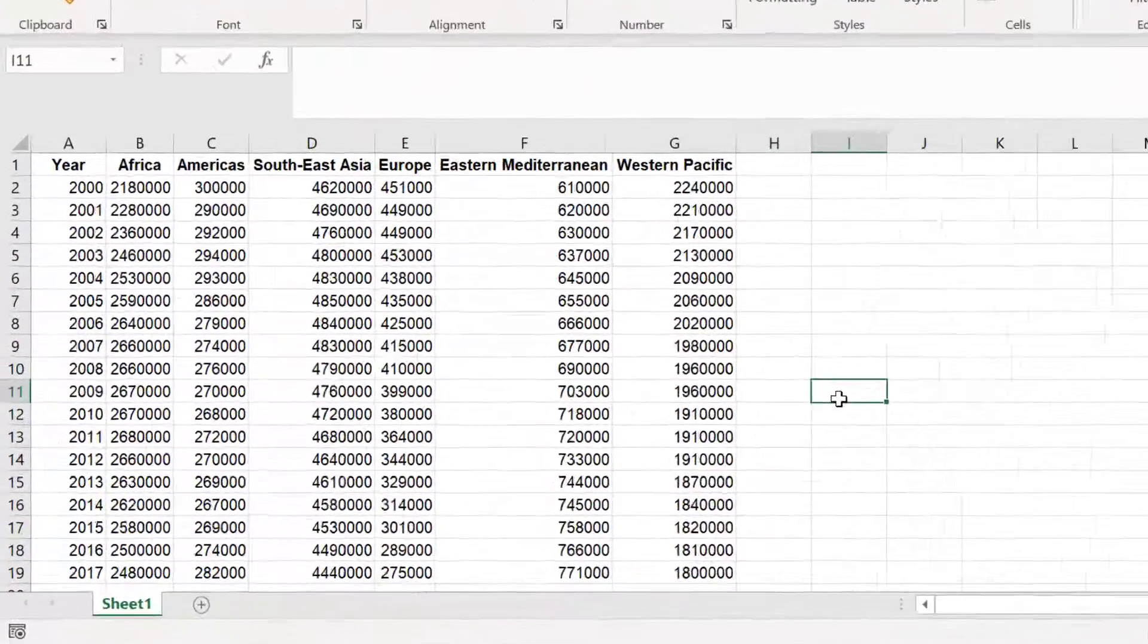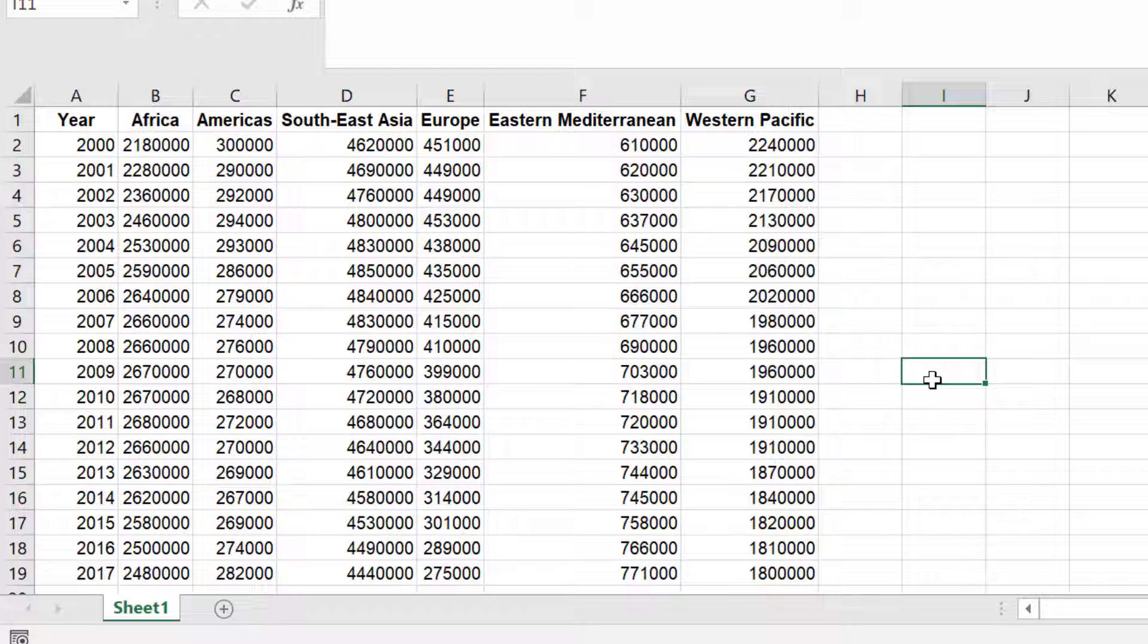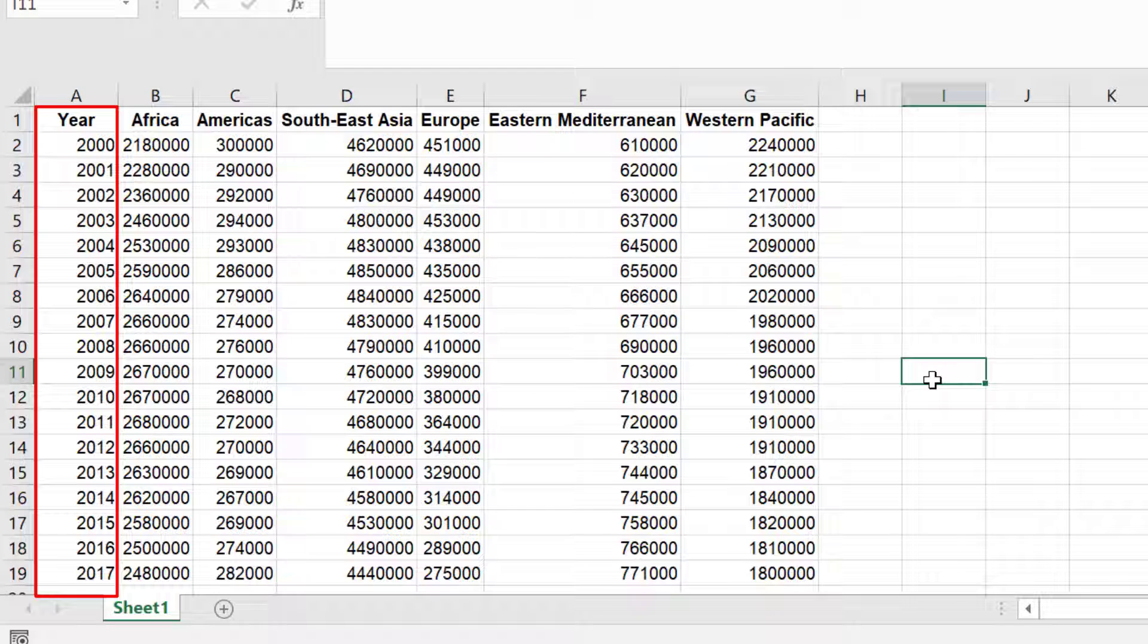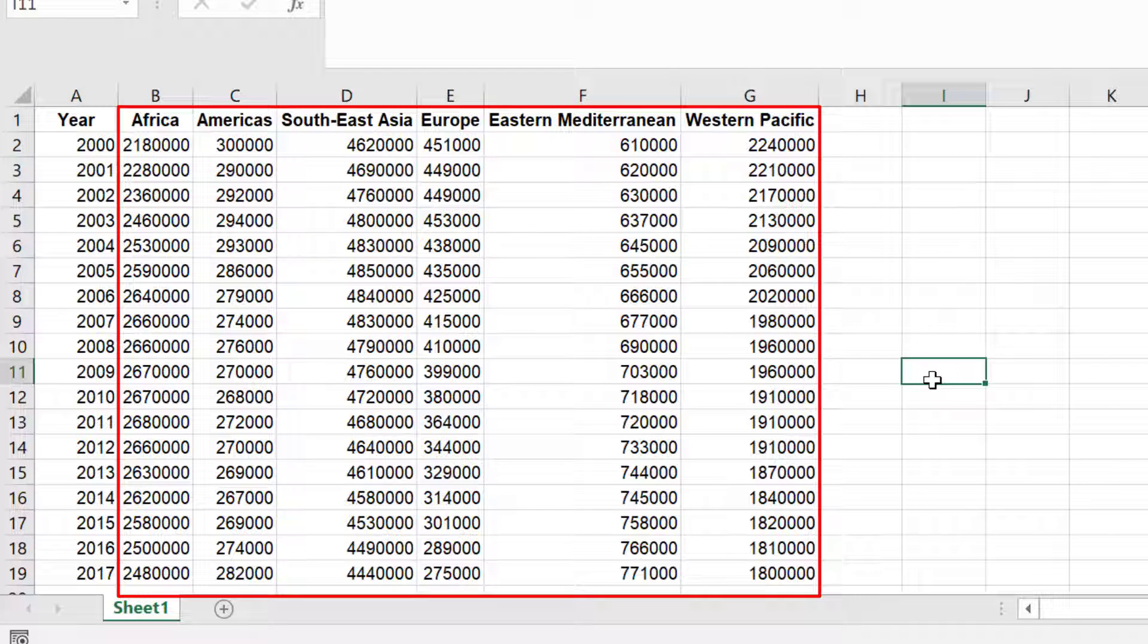Currently in my sheet I have some example data. In the first column I have data for the year ranging from 2000 to 2017. In columns B to G I have the number of cases of tuberculosis in different regions in the world.